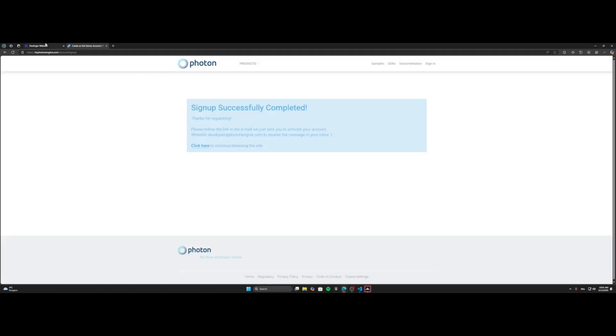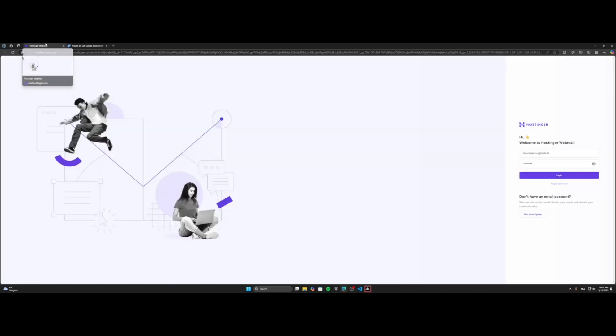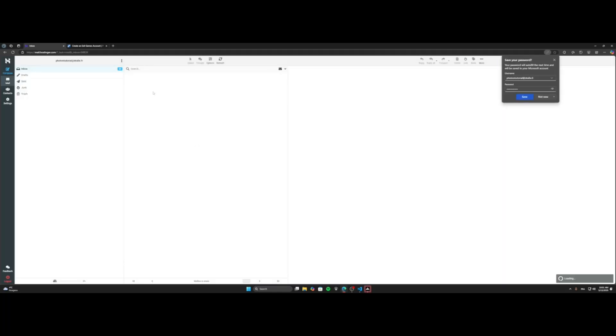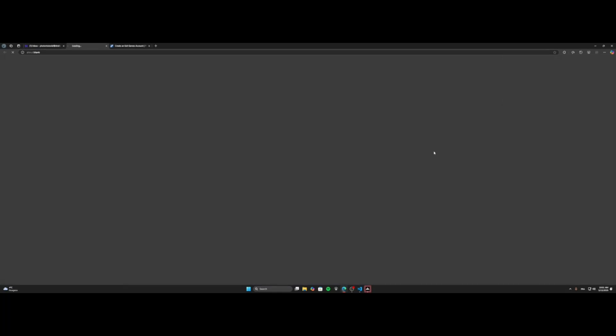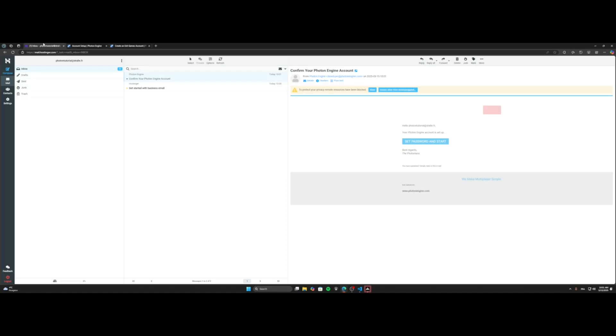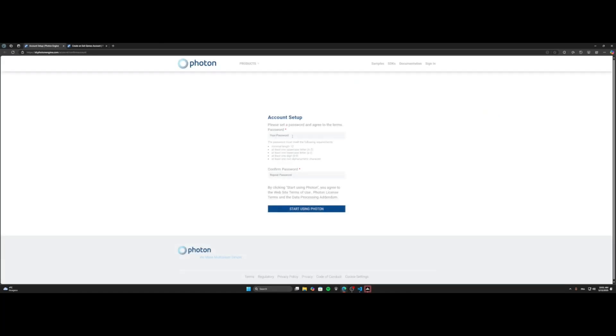And it's gonna send you a link in your mail so you're gonna need to log in to your mail and check the mail that is sent to you. Accept, you put the password.